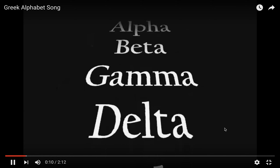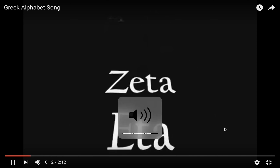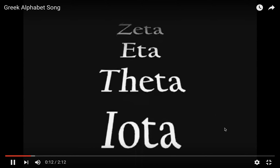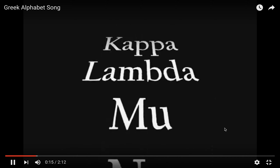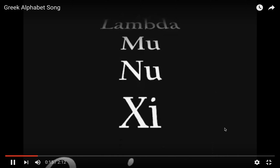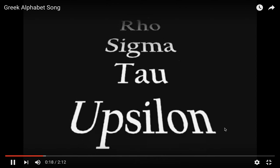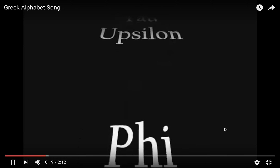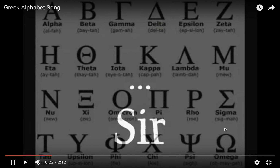Alpha, beta, gamma, delta, epsilon, zeta, eta, theta, iota, kappa, lambda, mu, nu, xi, omicron, pi, rho, sigma, tau, upsilon, phi, chi, psi, omega.